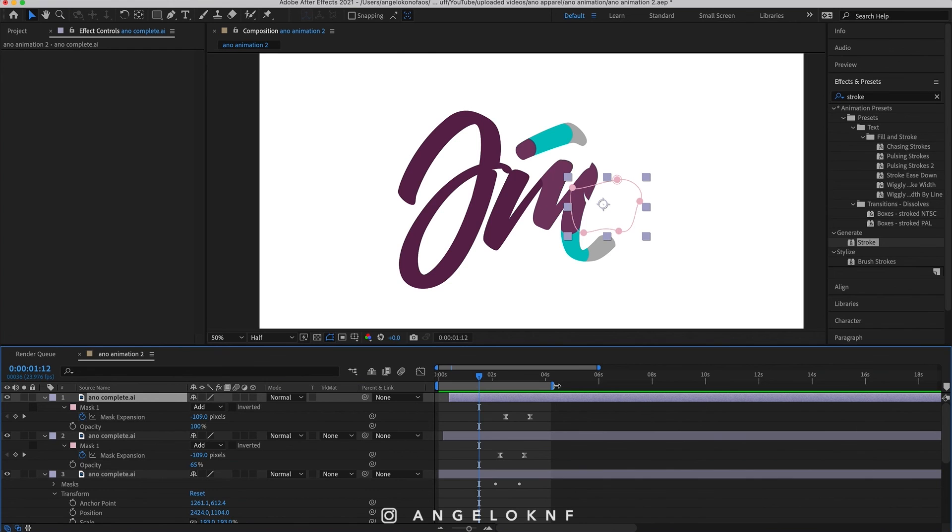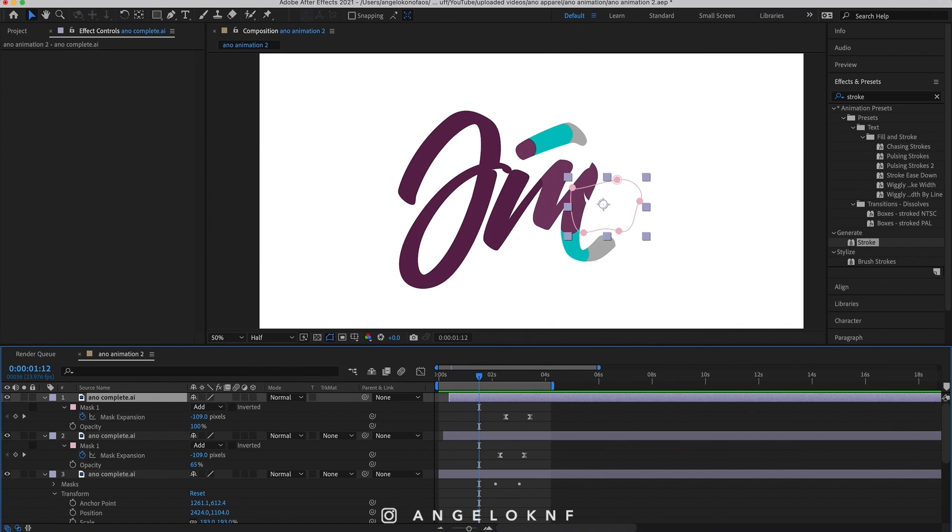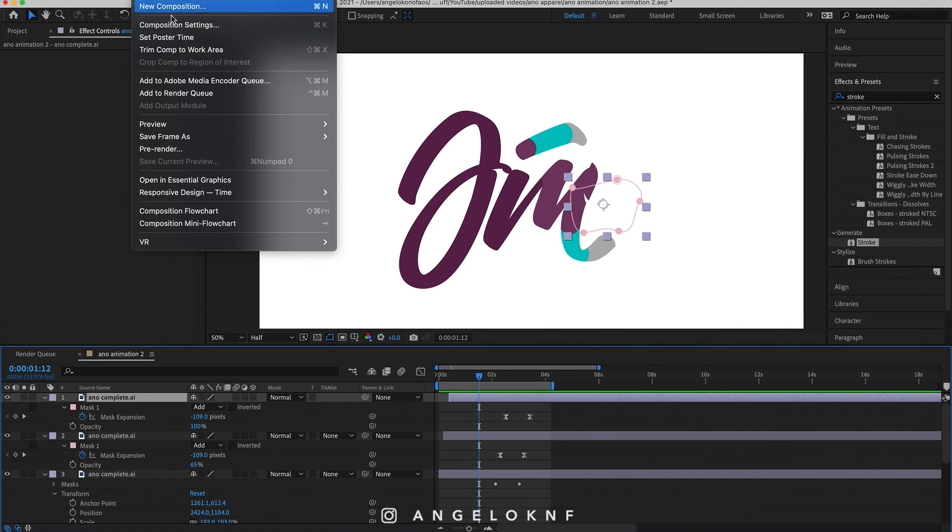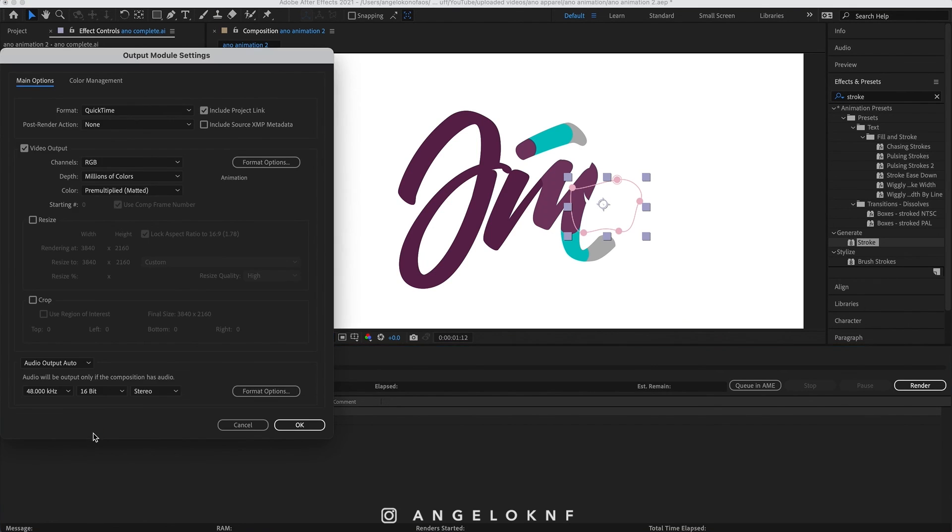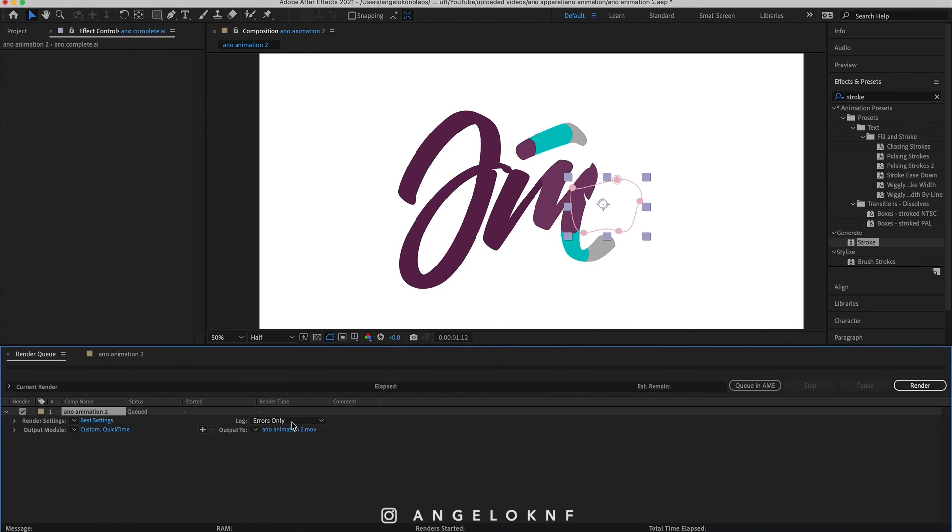And then export the animation. To export it, simply go to Composition on the top menu, then Add to Render Queue. You can change the destination of the file from here and any settings or file type to export from here. Then just click Render.